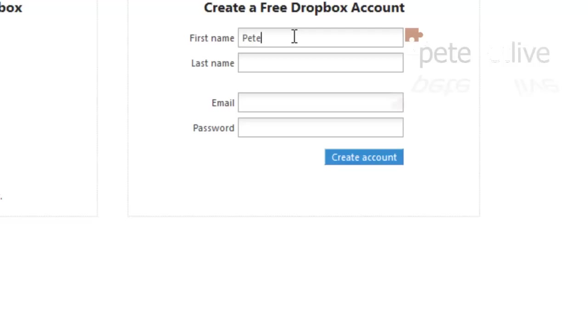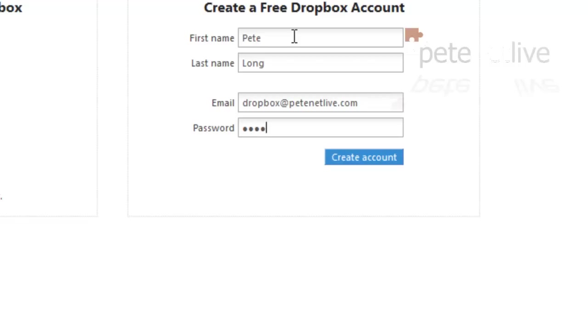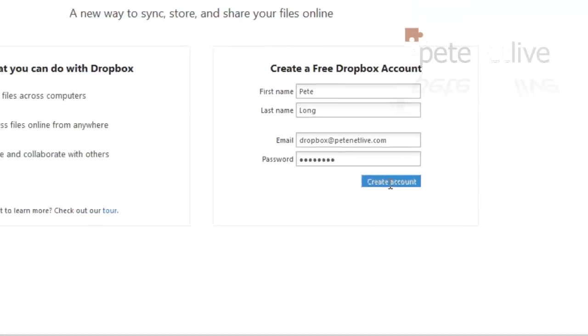Now, you can do this when you install the software, but I might as well start by creating the account. Feed it your first and last name, your email address, and a password that you want to use for your Dropbox account, and create an account.